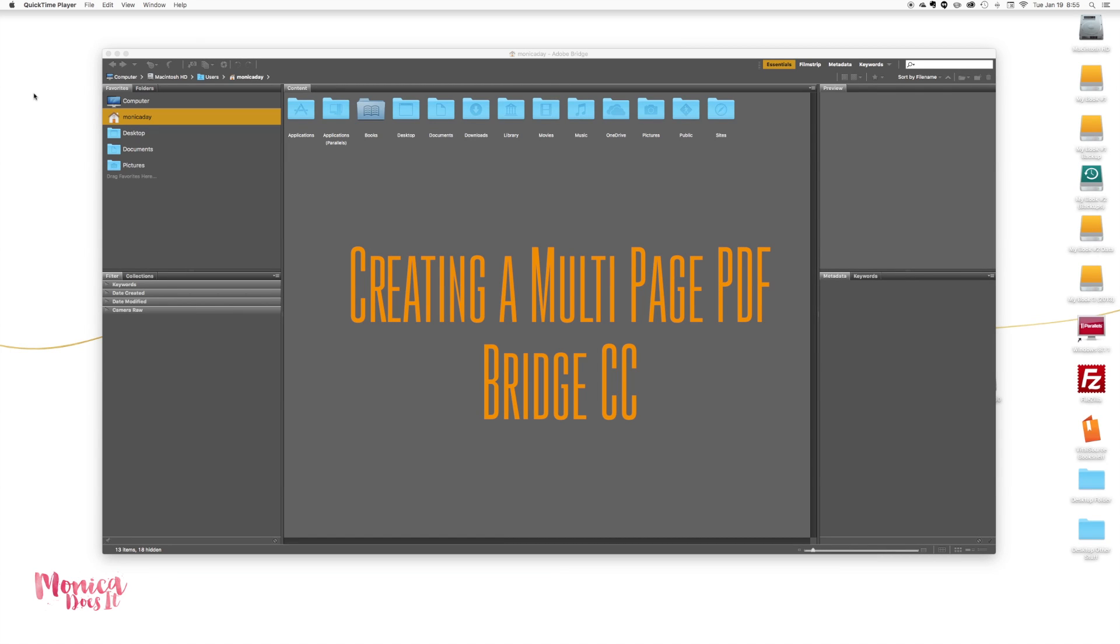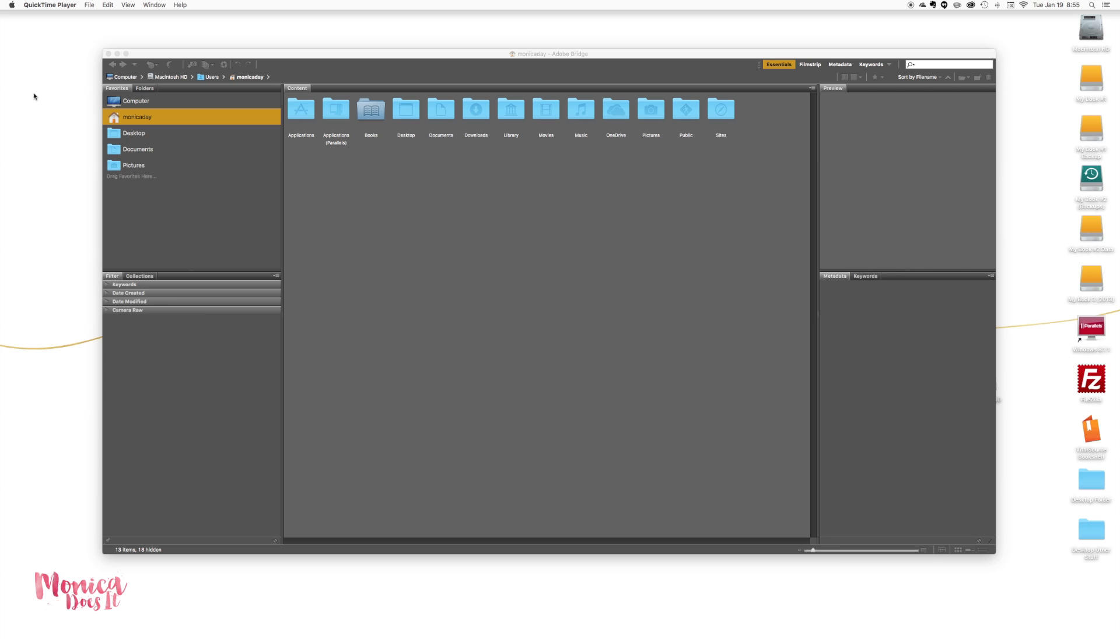Today's video is a bit of a follow-up to a previous video I did that's very similar. It's going to be about creating a multi-page PDF file using Bridge. My original video was before Adobe Creative Cloud, and this version that's available now in Bridge is a little bit different, so we're going to have to do an extra step.